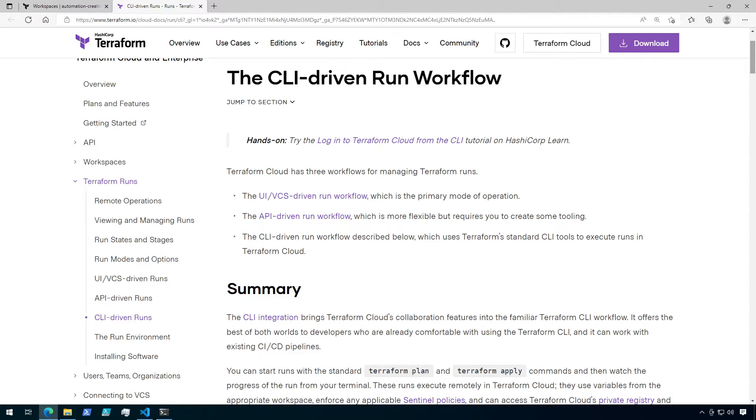Hi there. In this video, we're going to walk through the steps for creating a CLI-driven workspace in Terraform Cloud. To follow along with this demo, you'll need to have Terraform installed on your machine, and you'll need an active Terraform Cloud organization where you're able to create workspaces.